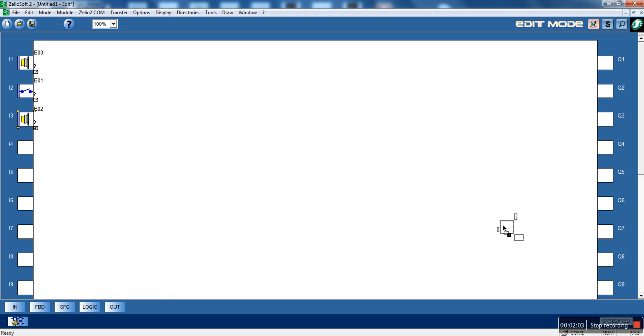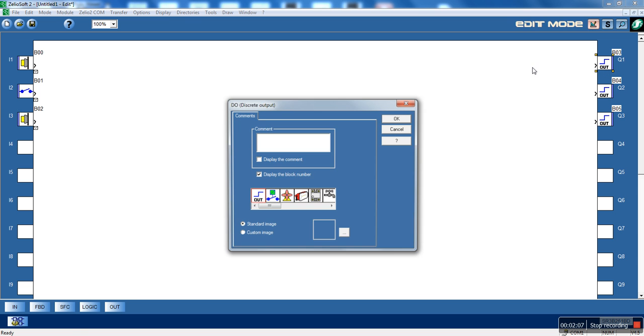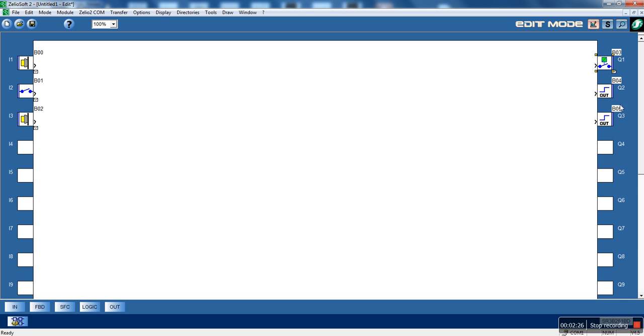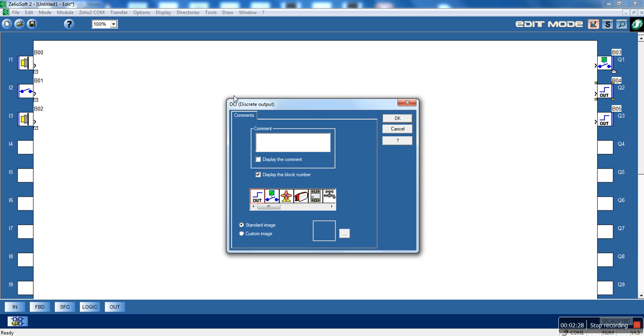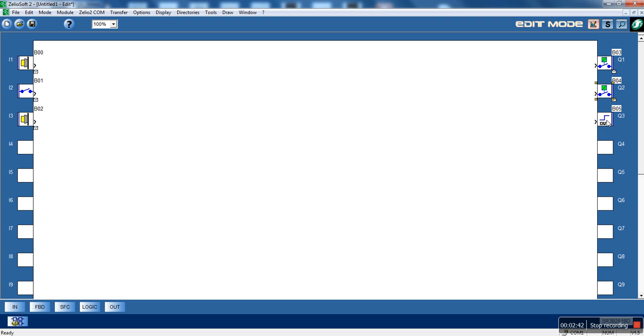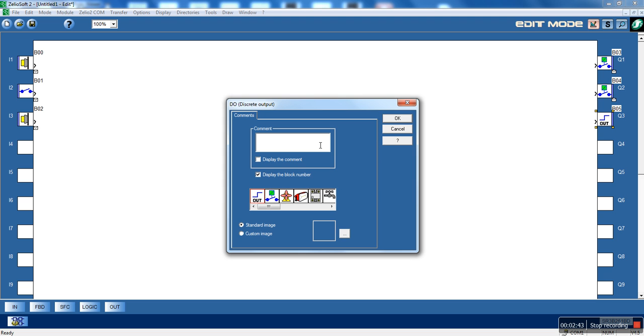The output will be three. This is the K1, the star contactor. This is K2, the power supply contactor. And this will be K3, the delta contactor.